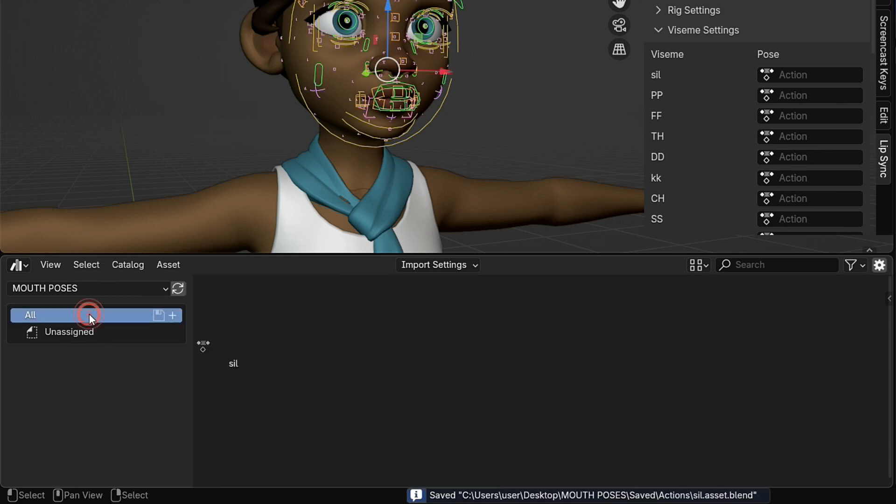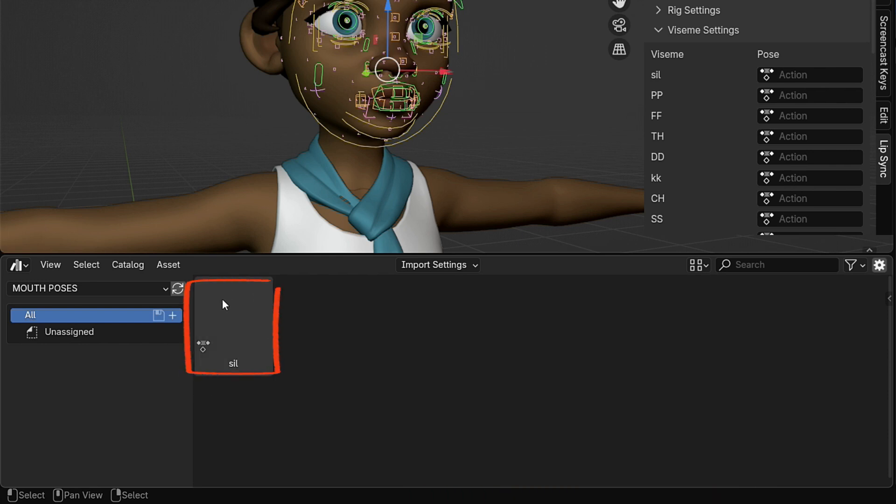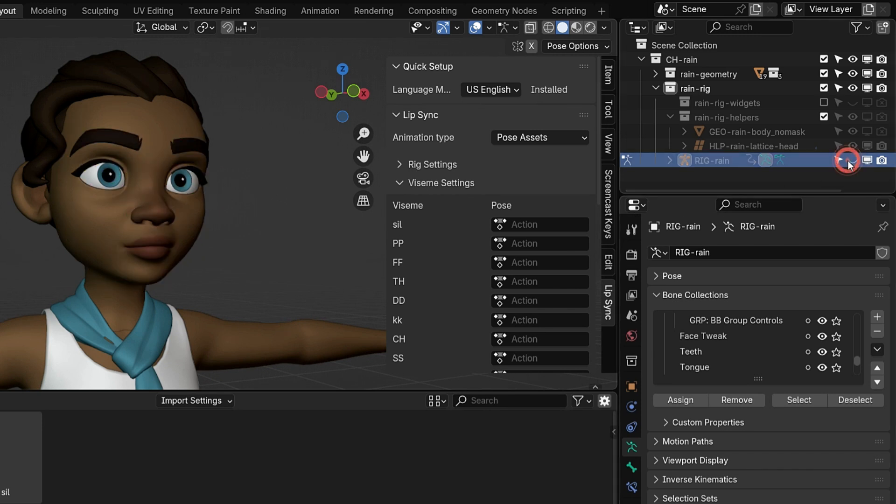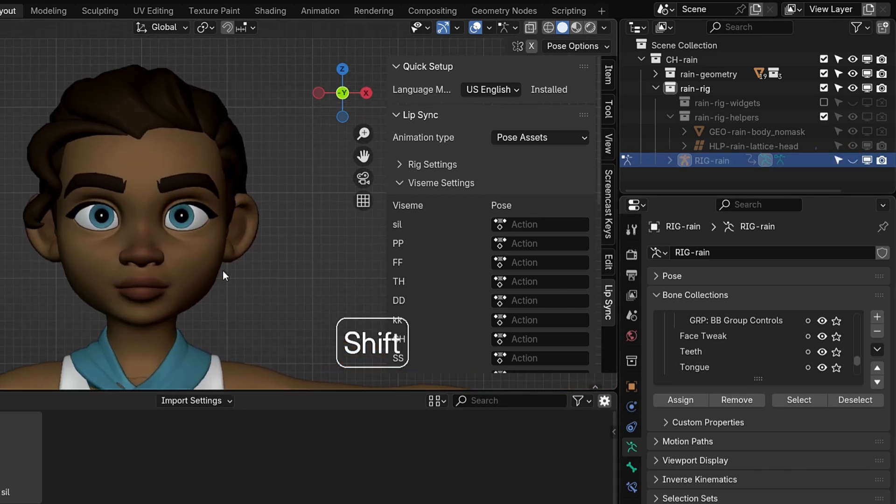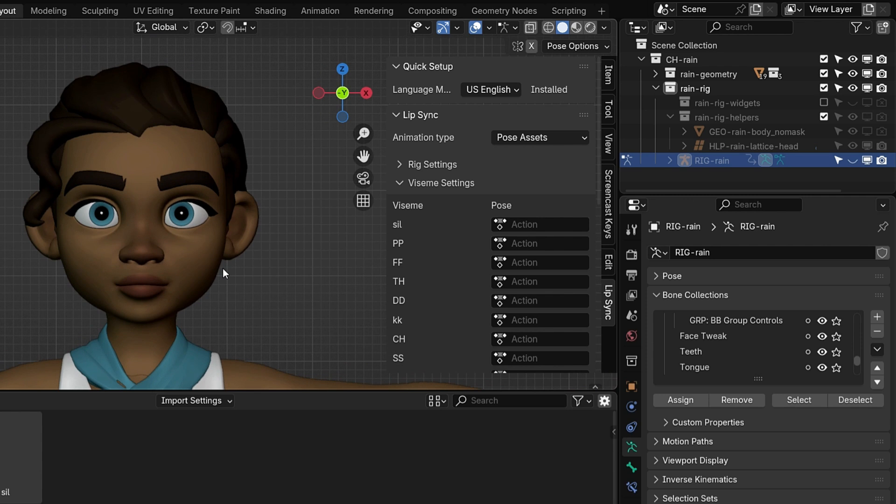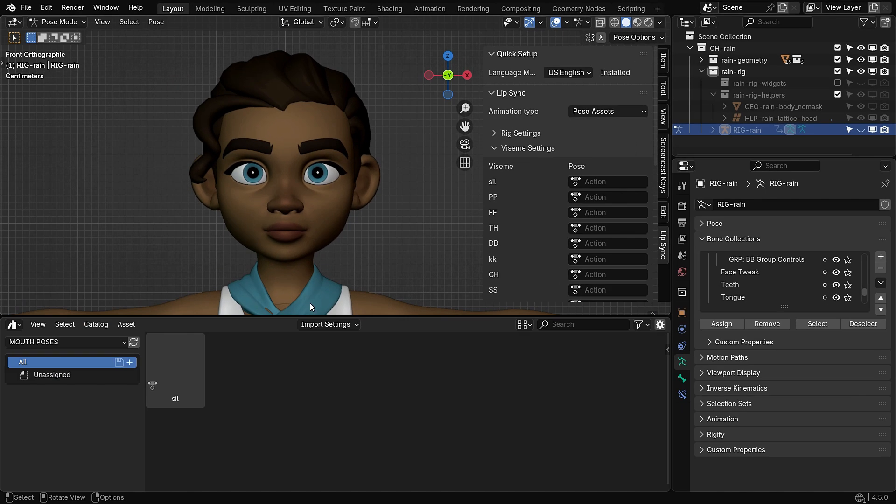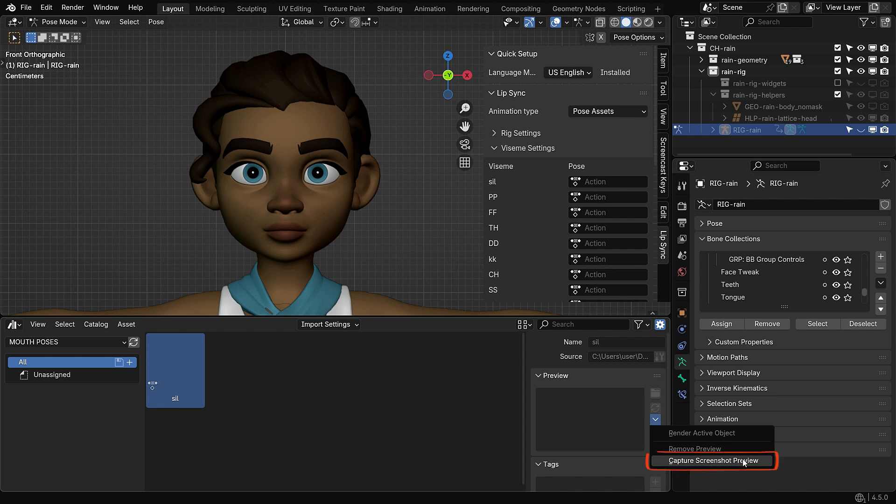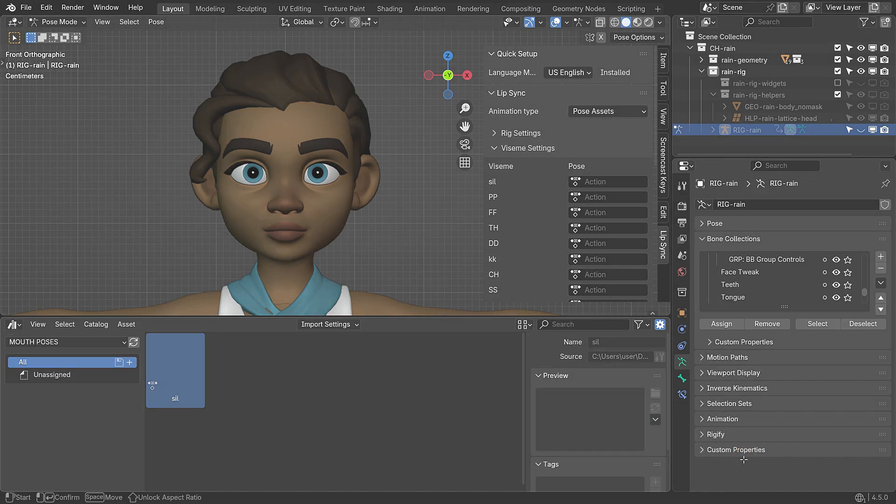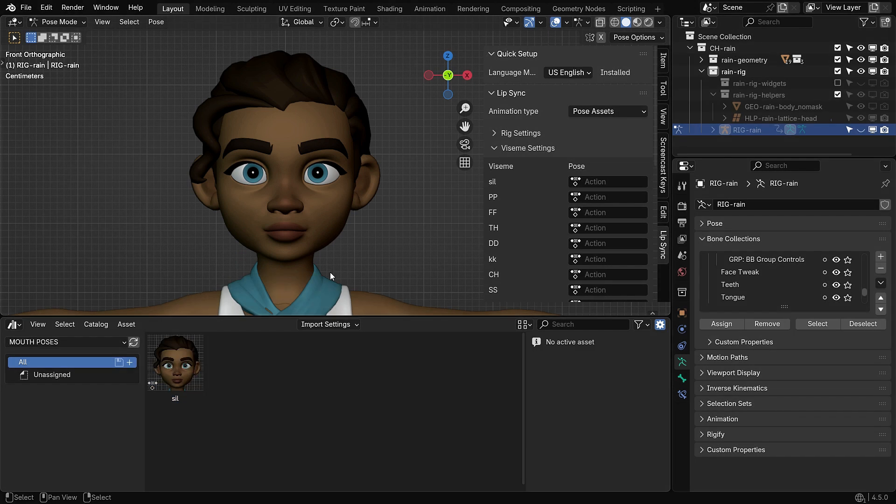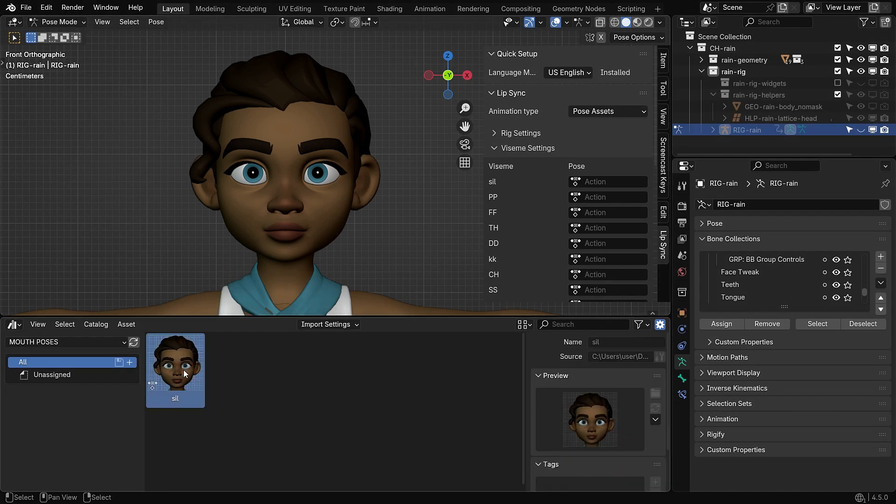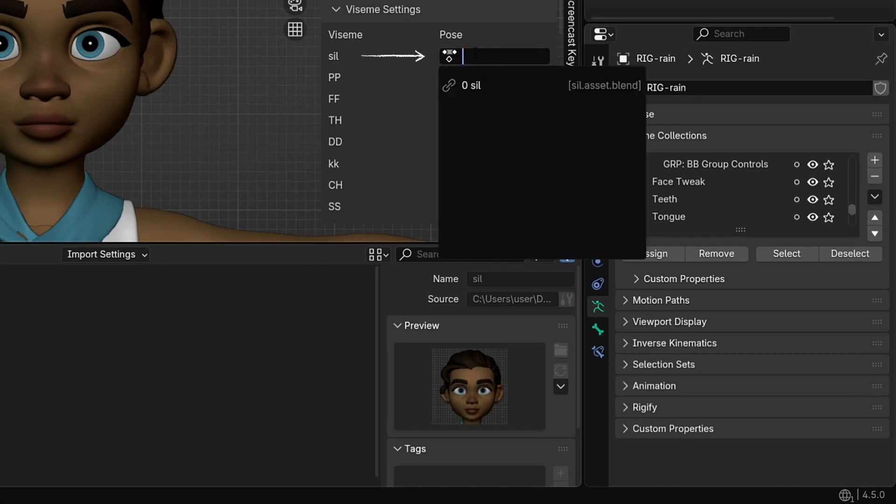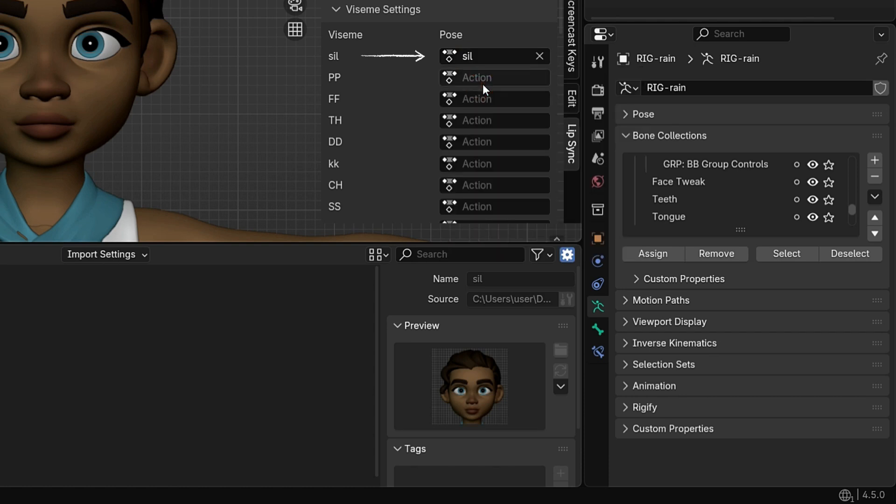Select the All Asset in this library. As you can see, the Pose Asset now appears in our library. To keep our Pose Assets organized, let's assign a thumbnail image to each one. First, go to the Outliner and click the eye icon to temporarily hide the rig. Then, press Numpad 1 to switch to Front View so we can clearly see the character's face. Now, select the Pose Asset and press N to open the right-hand panel. In the Preview section, click the arrow icon, then choose Capture Screenshot. Make sure the character's face is nicely framed in the viewport and take the screenshot. As you can see, a thumbnail has now been added to the Sill Pose. Now, we'll assign this Sill Pose to the Lip Sync add-on.